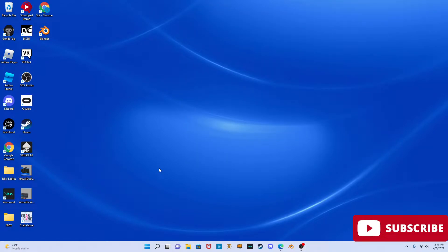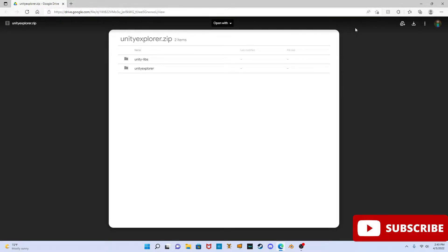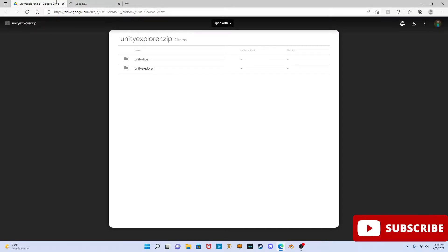Hello people! I know why you clicked on the video — it's for Unity Exploring Girl Tag stuff. I'm gonna put the link in the description. Once it shows up, just press install, download it. It'll bring you up to Google Drive or whatever, and then press that button right there.